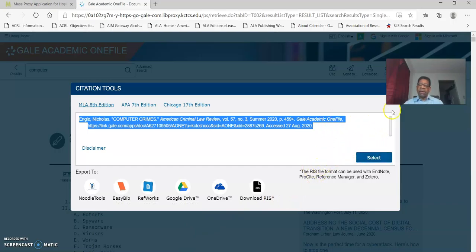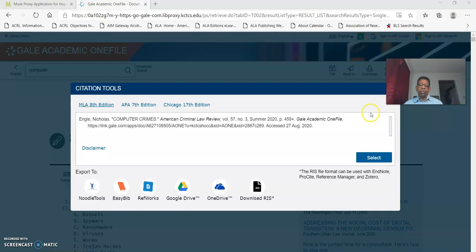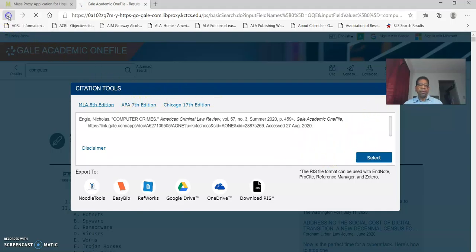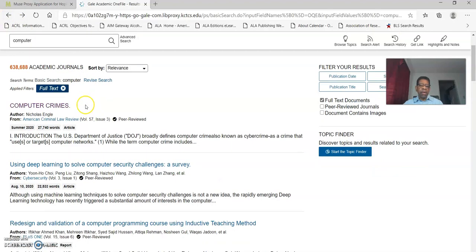So later on at the very least you have to read the full article and make sure that it's going to be something that's useful. Go down to the bottom of the toolbar and go back into that database. And I'm going to close this citation tool.